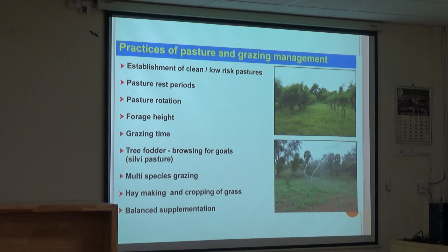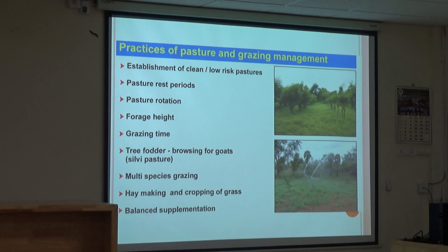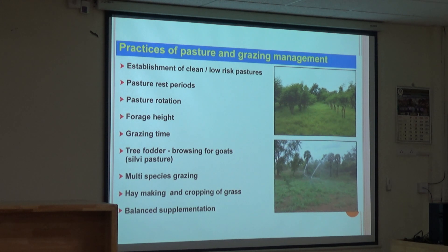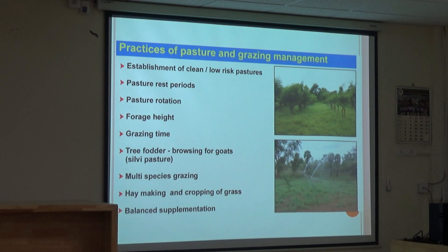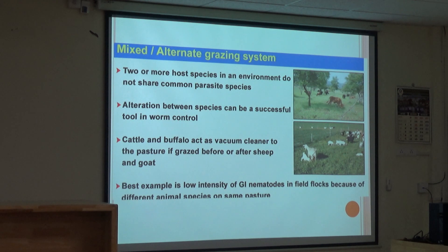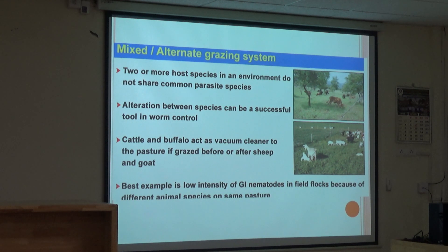Pasture rotation and pasture rest period are very important. Livestock owners often say they give 15 days rest, but the proper pasture rest period should be 60 days - two months. For goats, it is better to use sylvipasture - tree-based feeding - as this is a mode to be adopted for goats. Multi-species grazing means allowing different groups of animals like cattle and buffaloes together in the same pasture, then after two months allowing sheep and goat, because some parasites pathogenic to cattle may not be pathogenic to sheep and goat. Cattle and buffaloes act as a vacuum cleaner for the pasture when grazed before or after sheep and goat.